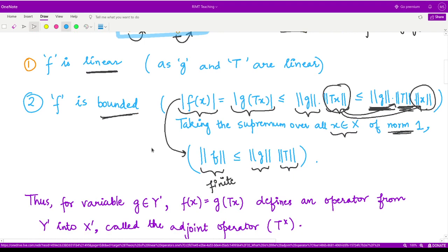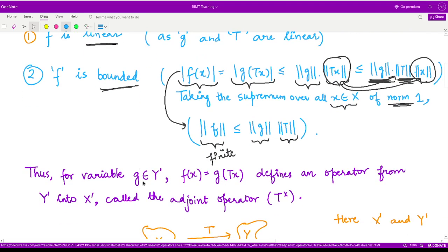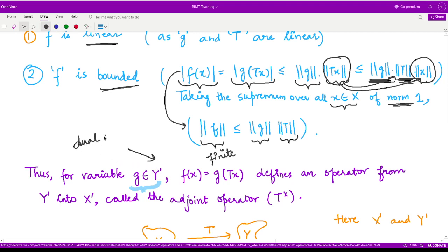Therefore, for every functional g taken from Y-dash — and what is Y-dash? This is the dual space of Y containing all the functionals — so we are taking one such functional as g.